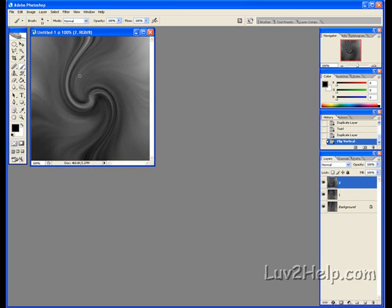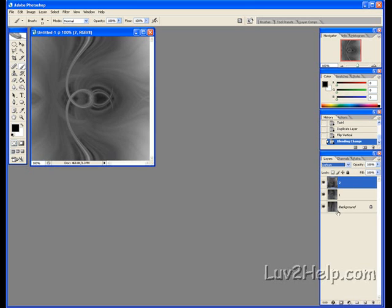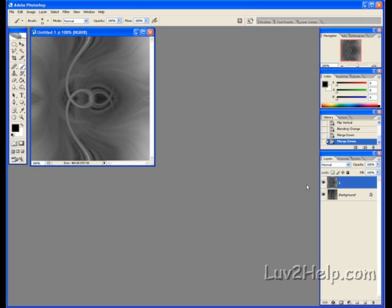We should have it flipped vertically now. Next, go down to the Layers panel and where it says Normal, change the blend mode to Lighten. Now we merge Layer 2 with Layer 1 by pressing Ctrl+E. As you can see, it disappears. Then do it again — press Ctrl+E — and now we're back to just the original background layer.